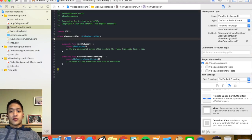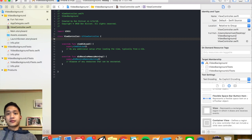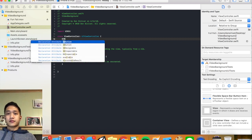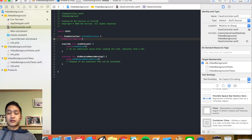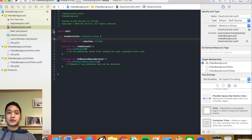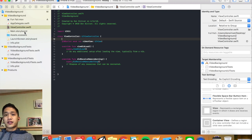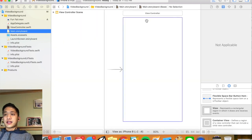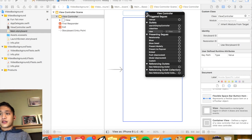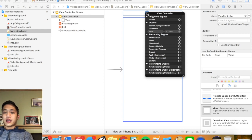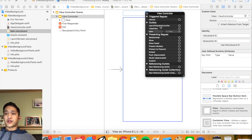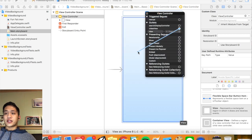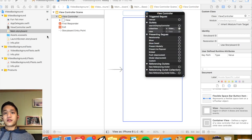In our view controller we're going to make a quick outlet. I'll call mine 'videoView' and it's going to be a UIView. Then let's connect it to our storyboard right now — we're going to right-click and then control-drag from our videoView outlet to the view we dragged onto the storyboard.